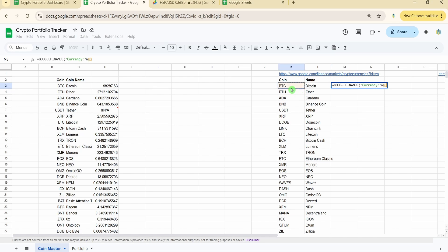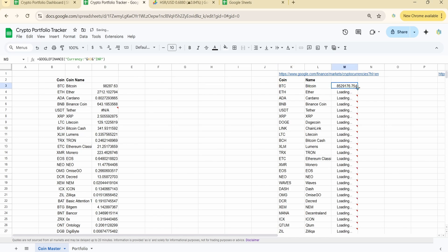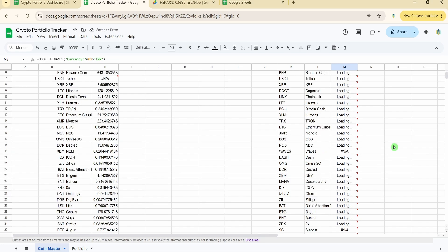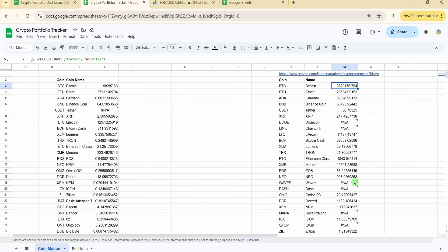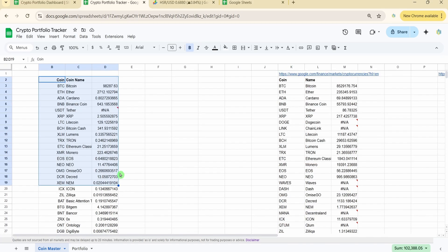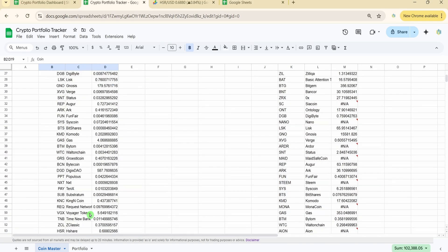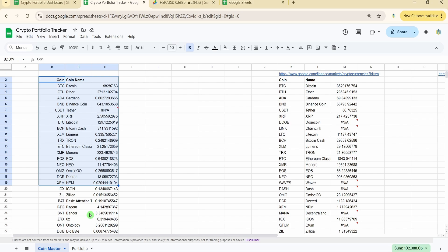For example, writing the currency code as INR gives values in Indian Rupees. This is the list of approximately 55 coins for which you can use the Google Finance function.